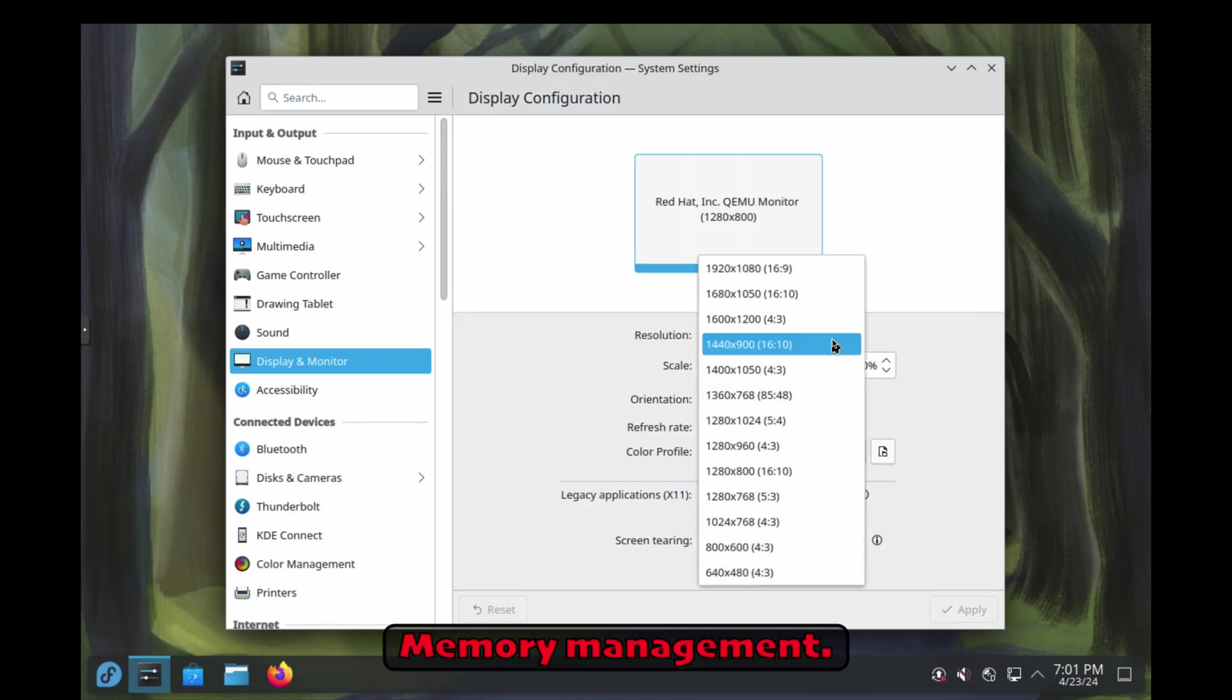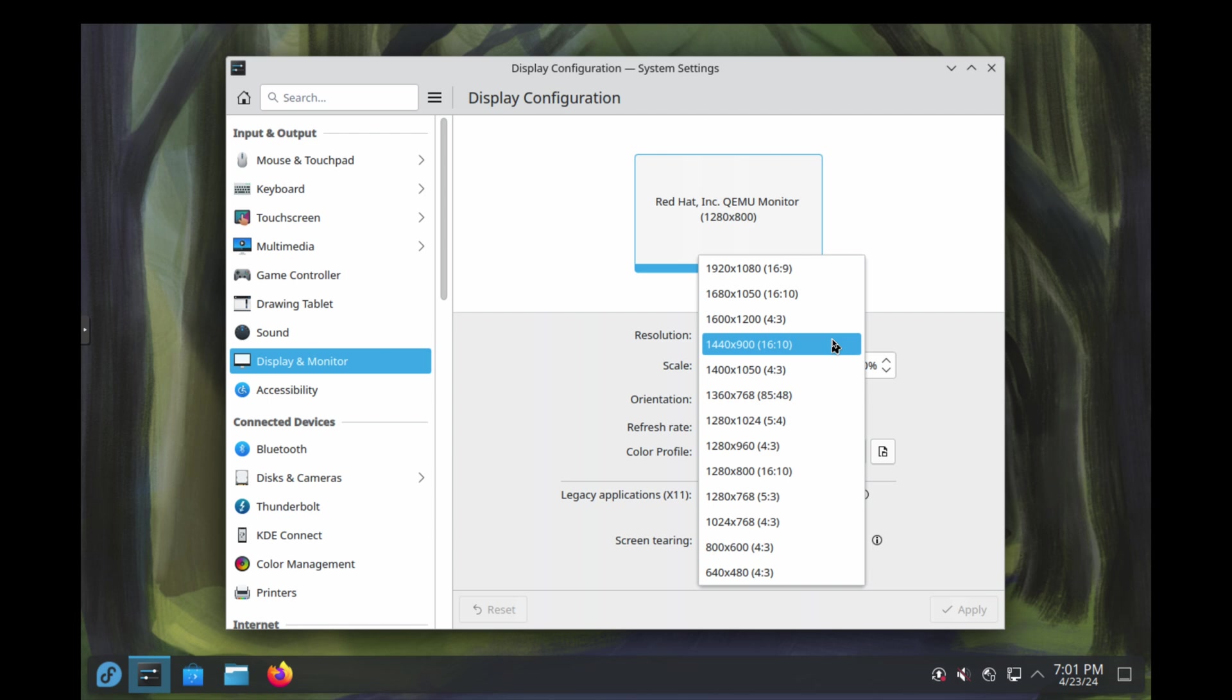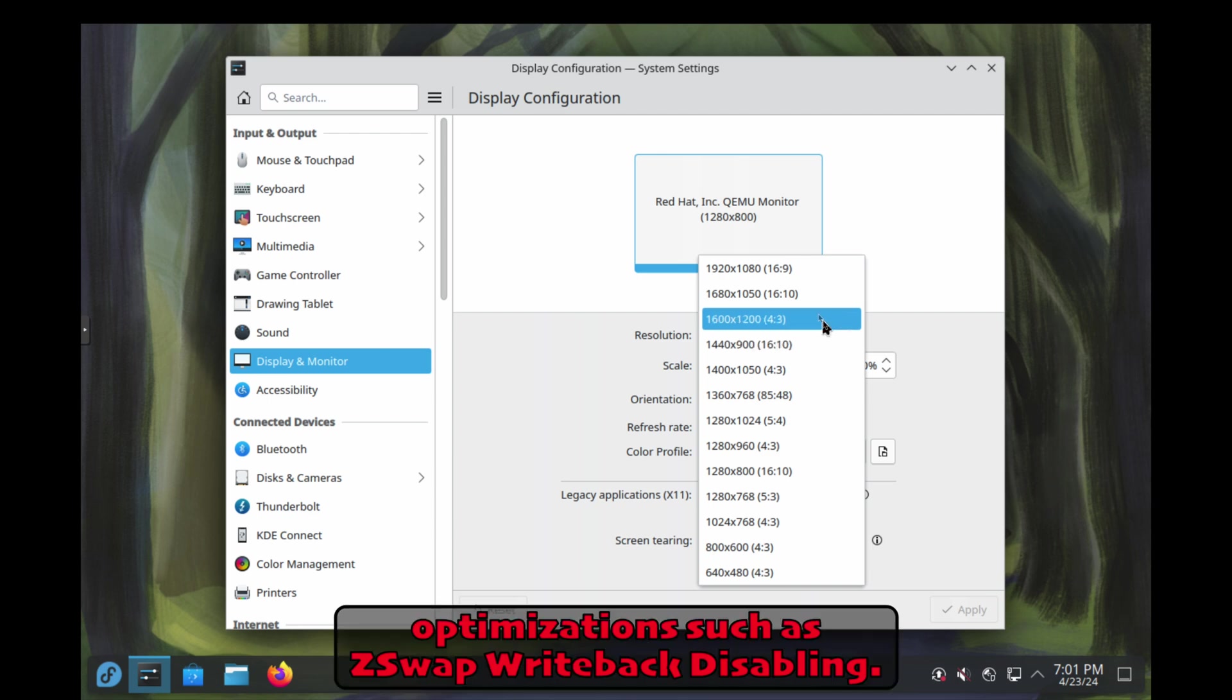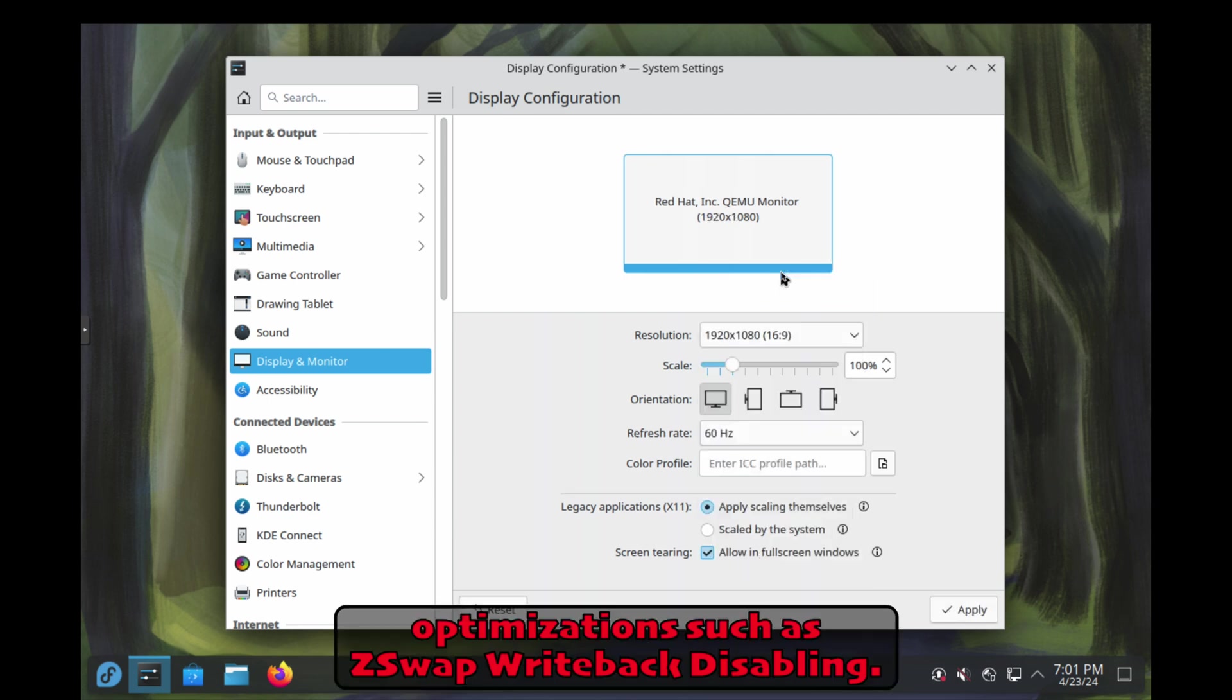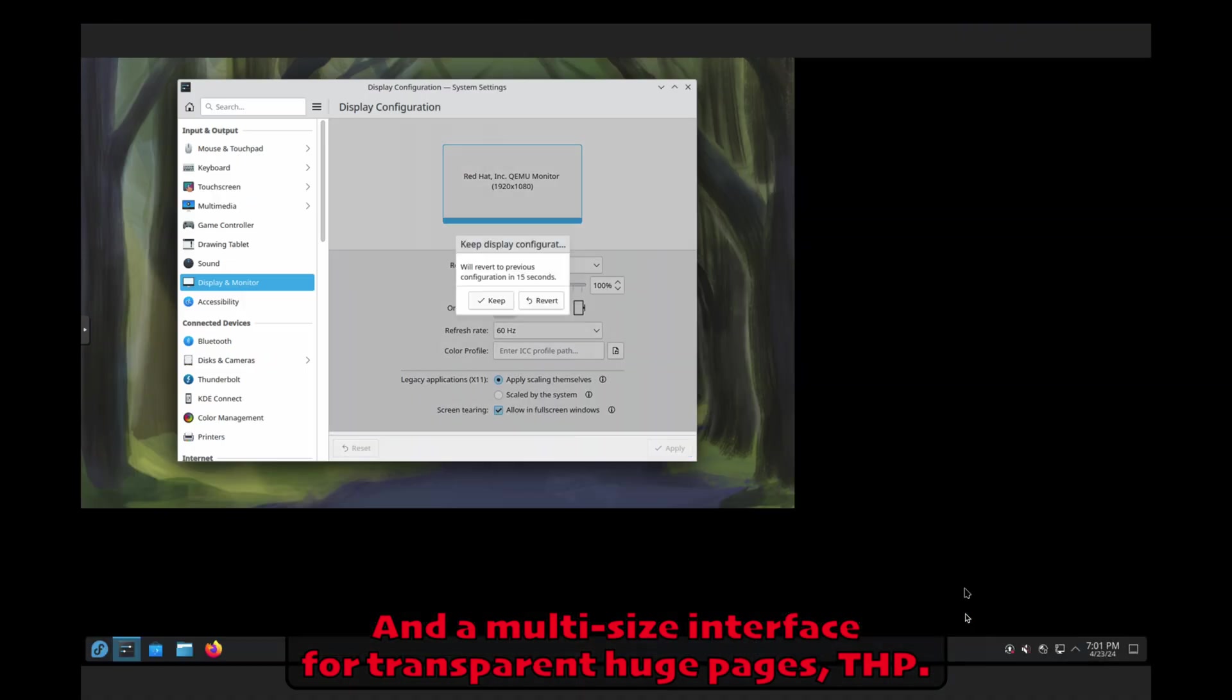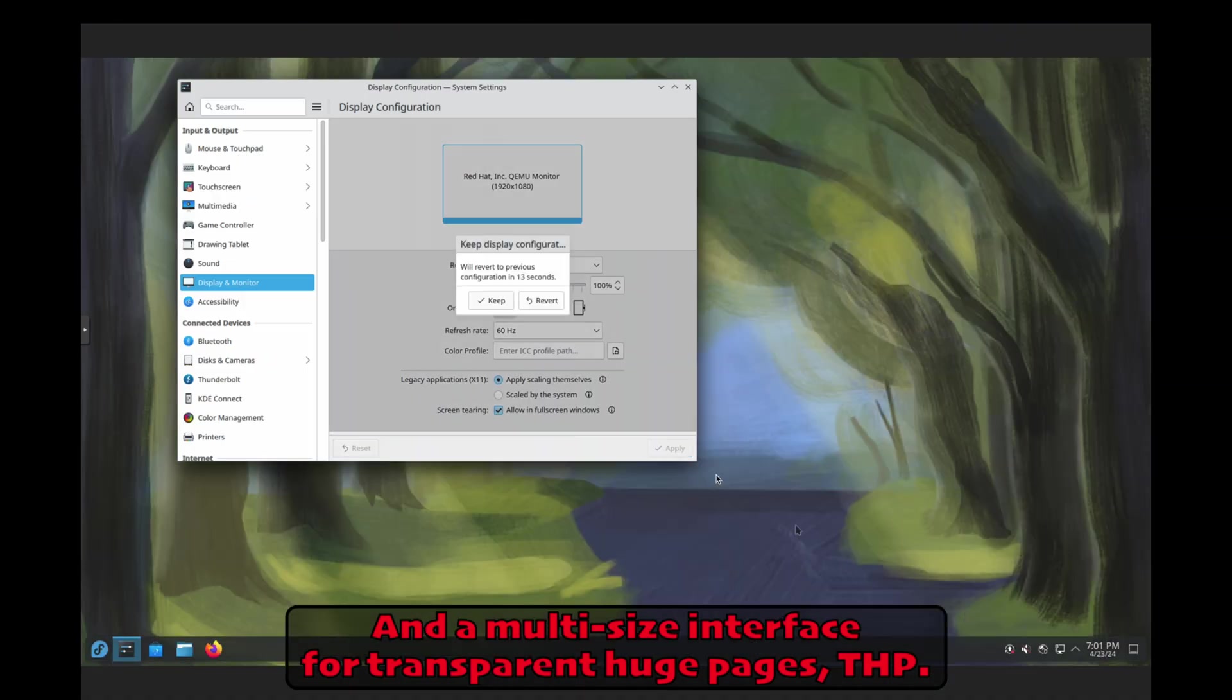Memory management. Memory management has been improved through optimizations such as Z-Swap write-back disabling and a multi-size interface for transparent huge pages, THP.